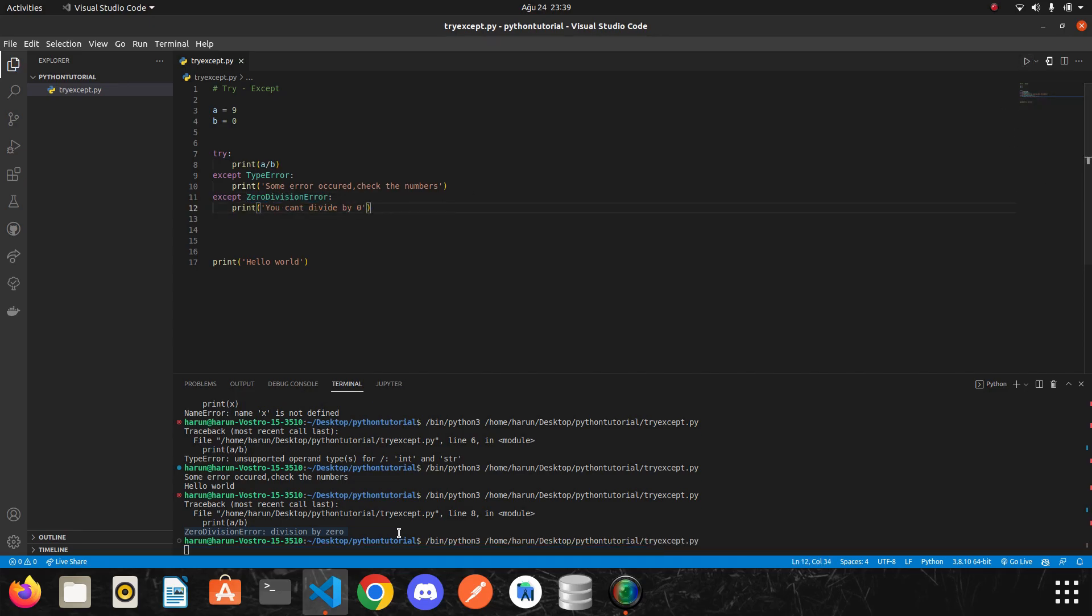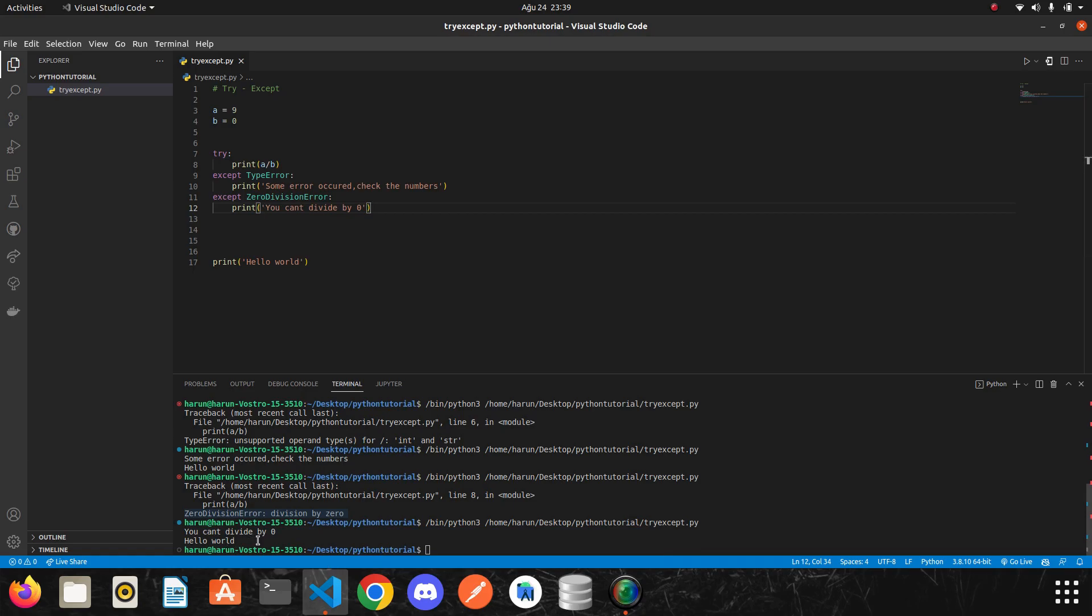So let's run it again. Look, we didn't get an error. Actually, we got an error, but it didn't cause our program stop.